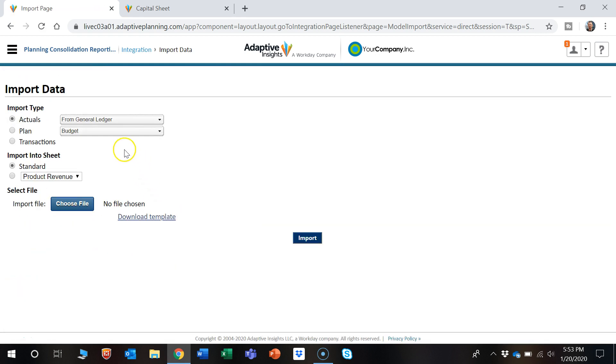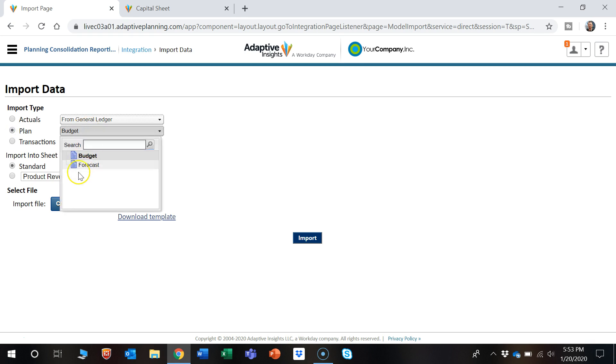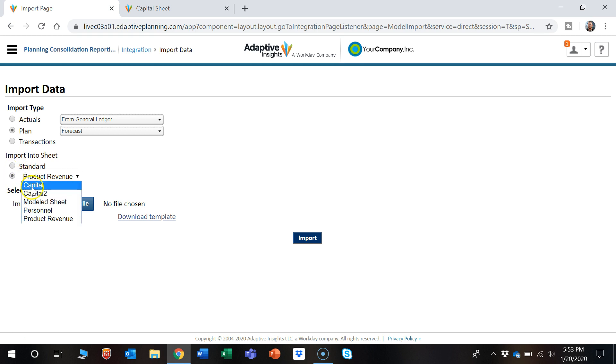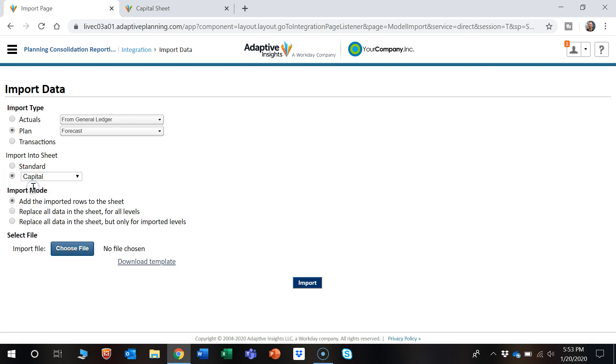So once you're here, we want to select where you want to import the data. So we're going to go to Plan, select Forecast, then the sheet. We're going to use Capital in this example.